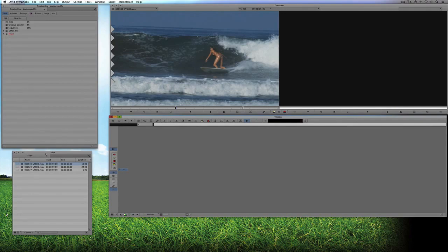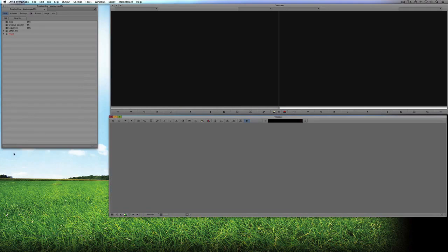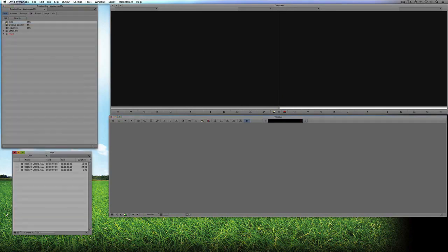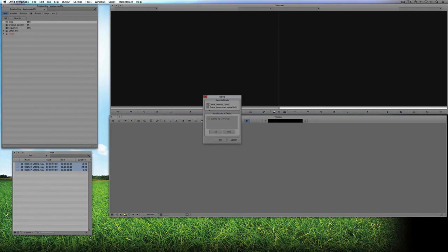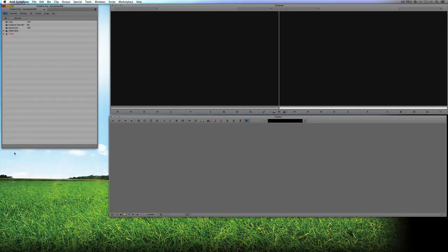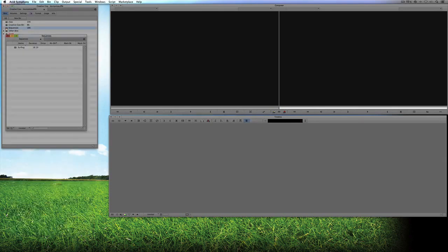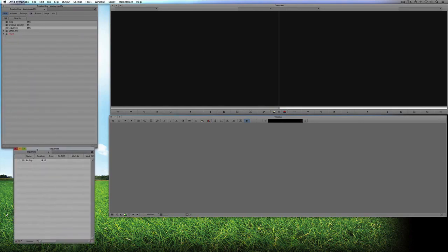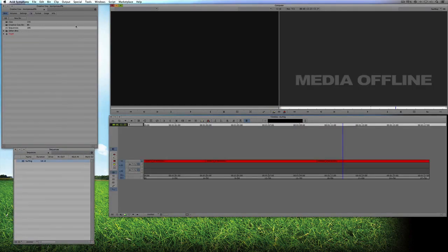I'm going to close the Sequences bin and the Clips bin and go home. But what happens is another editor comes in in the middle of the night and says, 'I need some free space, I've got to clean this project up.' So they come in, see some clips, select them, hit delete, and delete only the associated media files to free up space. Then I come in the next morning, open my sequence, and — oh my God, my sequence is Media Offline. What do I do? Well, this is where you're going to use Batch Import.